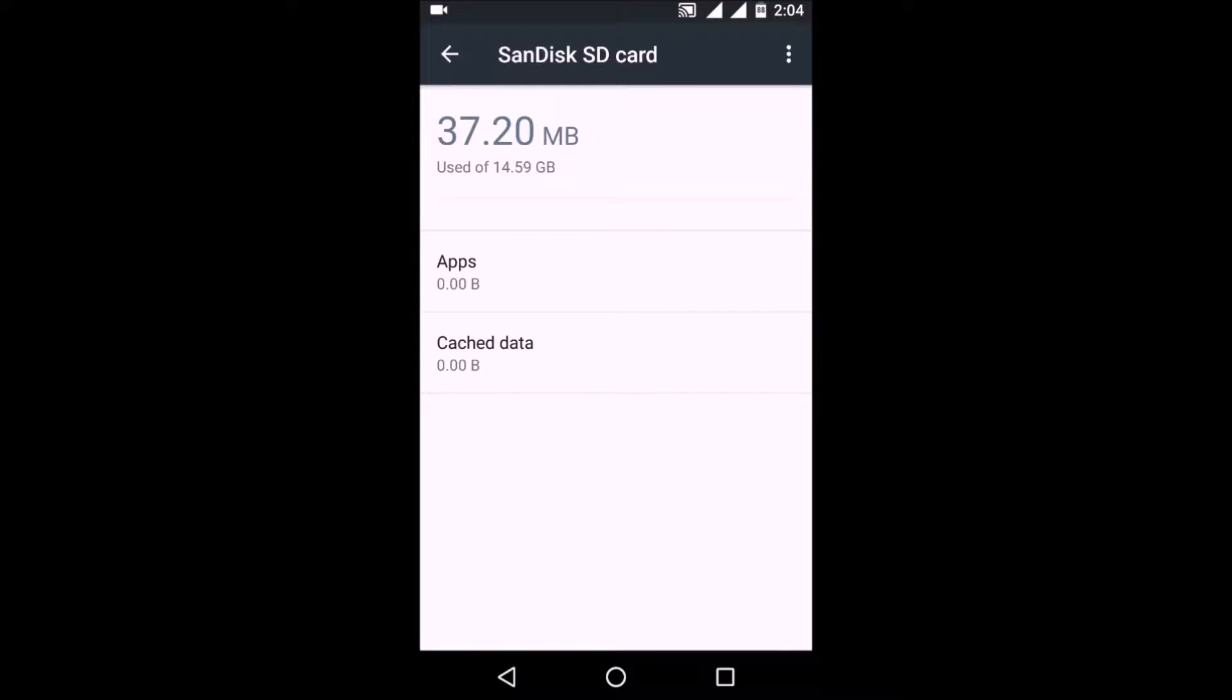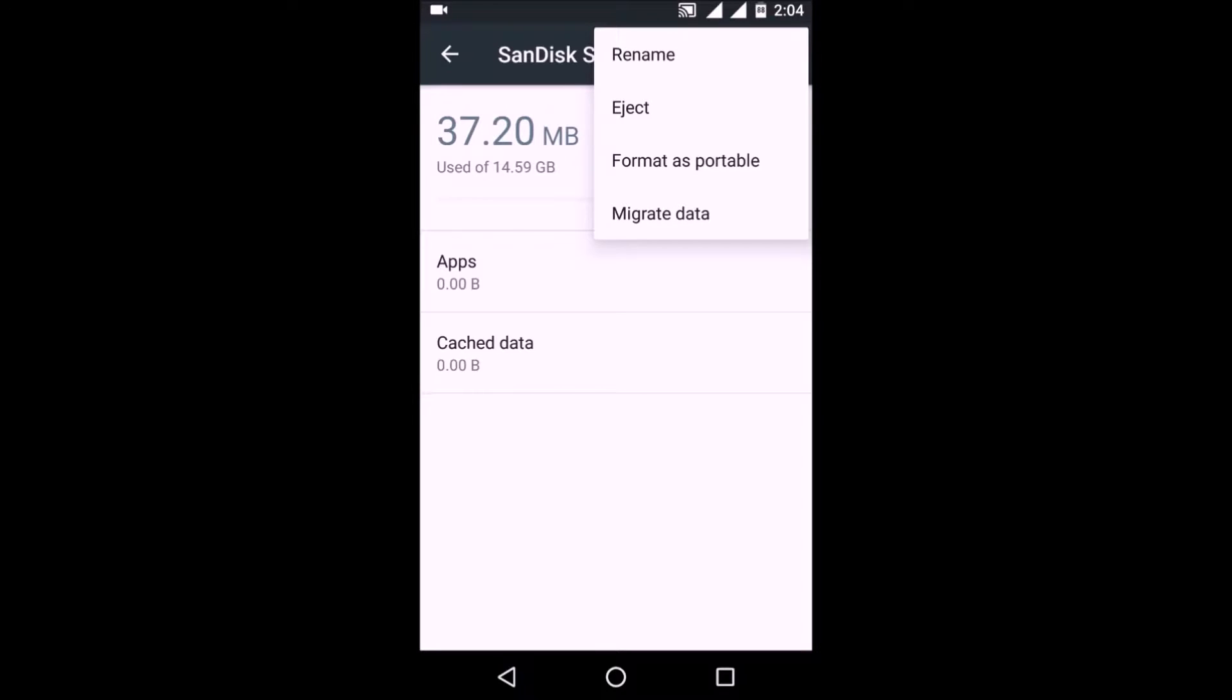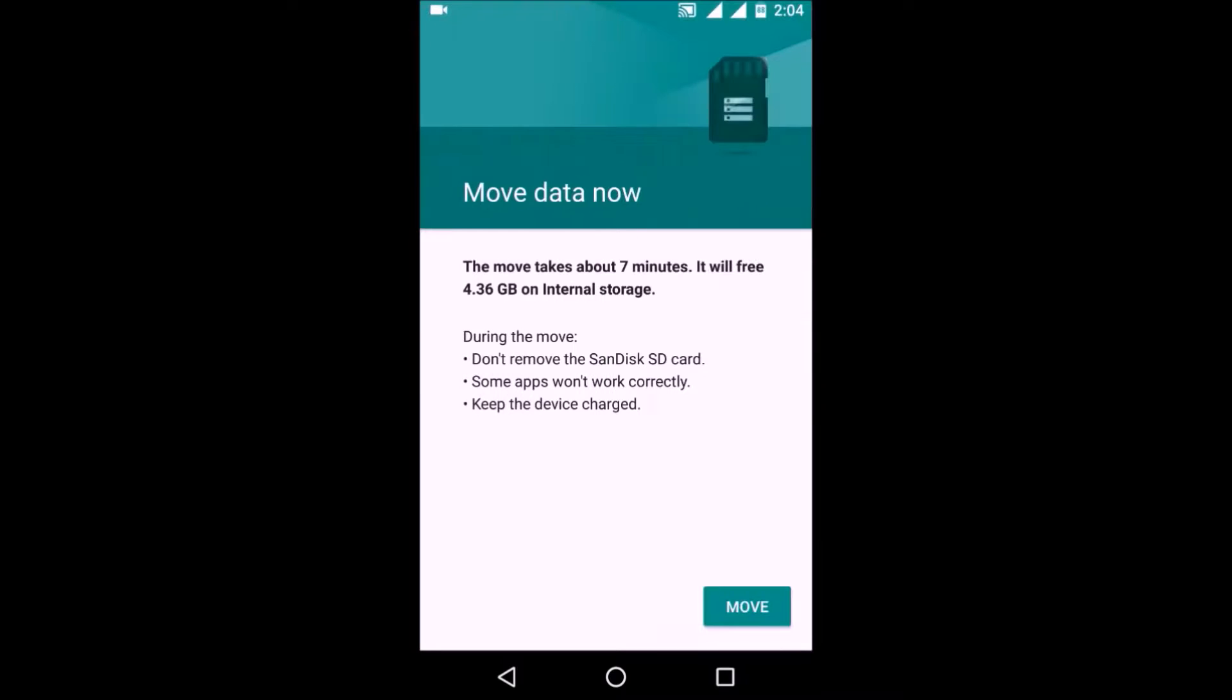As you can see, I can go to Migrate Data and move all the data.